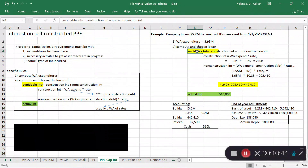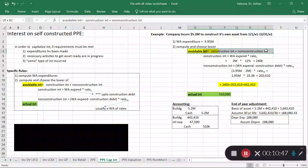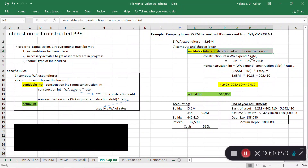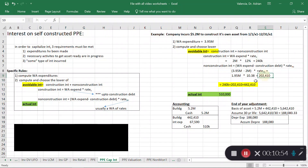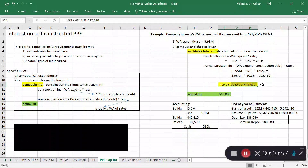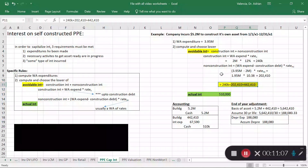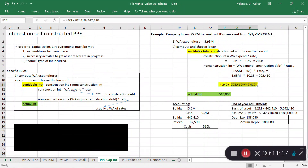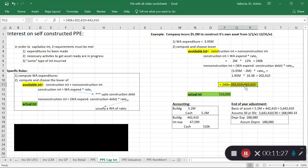Avoidable interest is the sum of construction and non-construction interest: $240,000 + $202,410 = approximately $442,000. The rule says to capitalize the lower of avoidable versus actual interest. Comparing $442,000 to $510,000, avoidable interest is lower, so we capitalize $442,000.